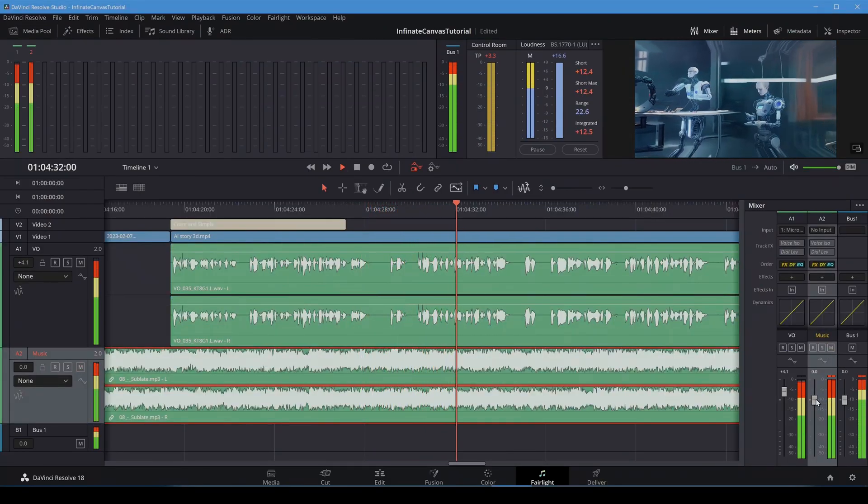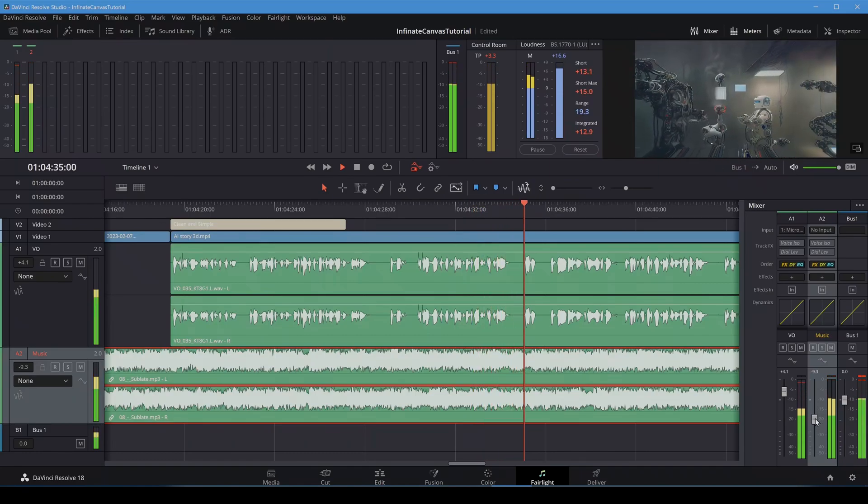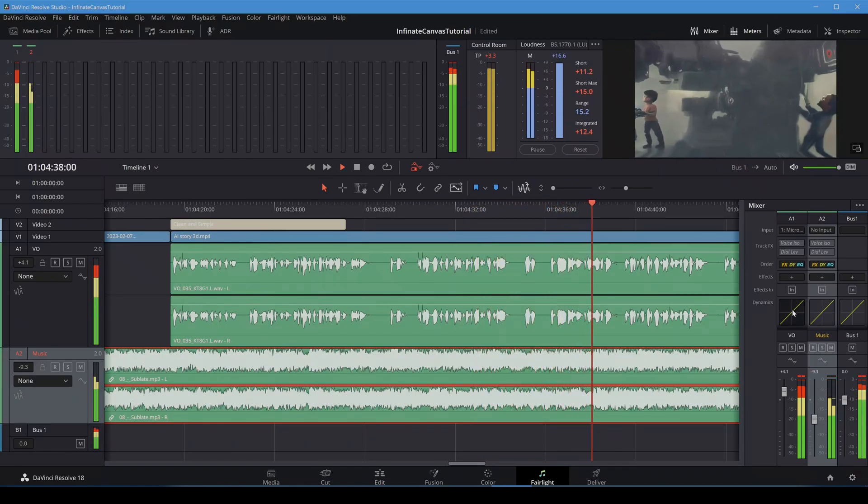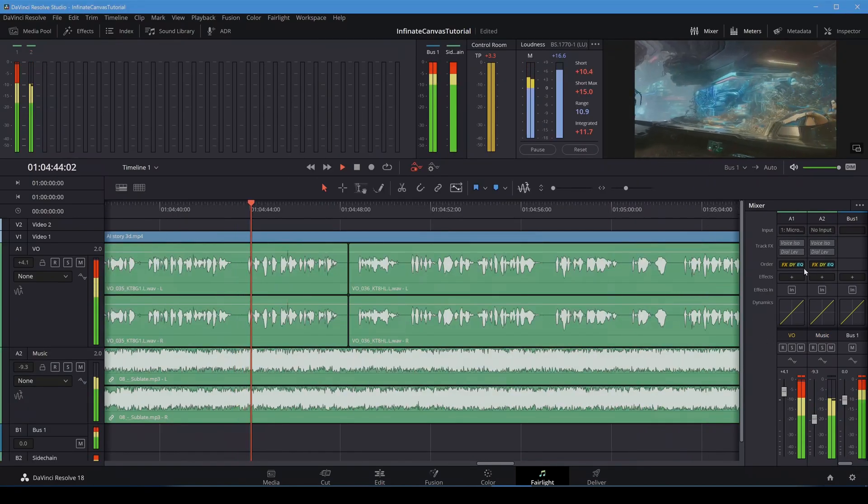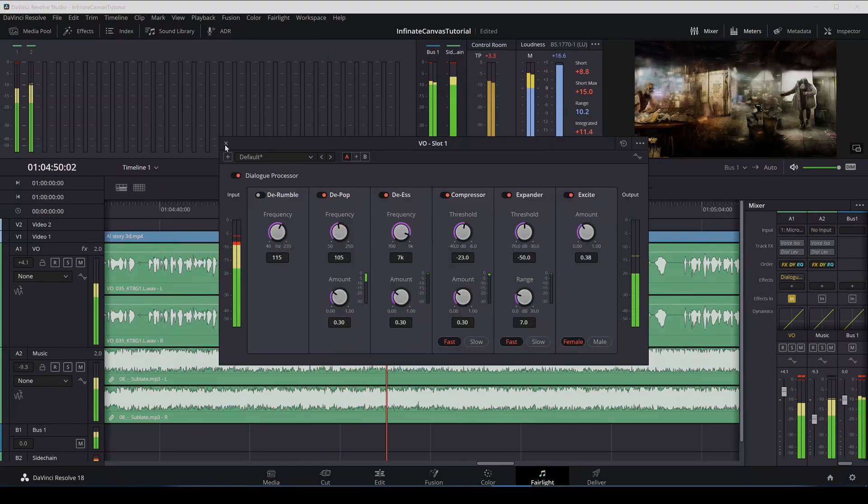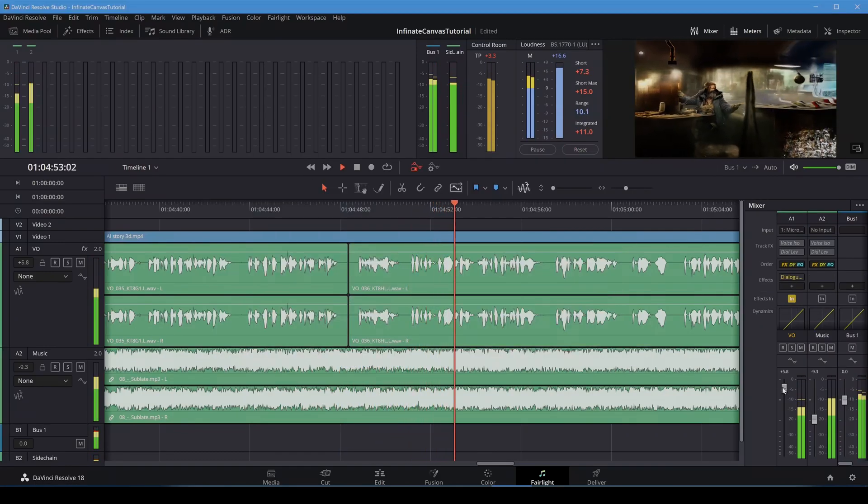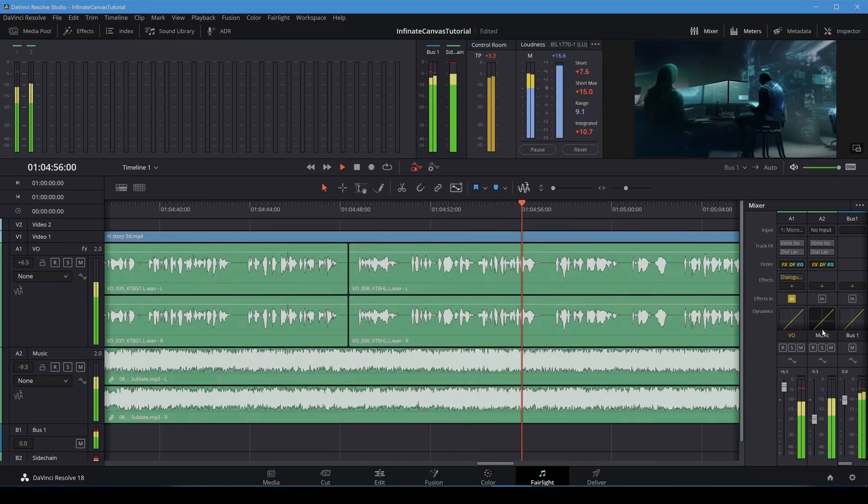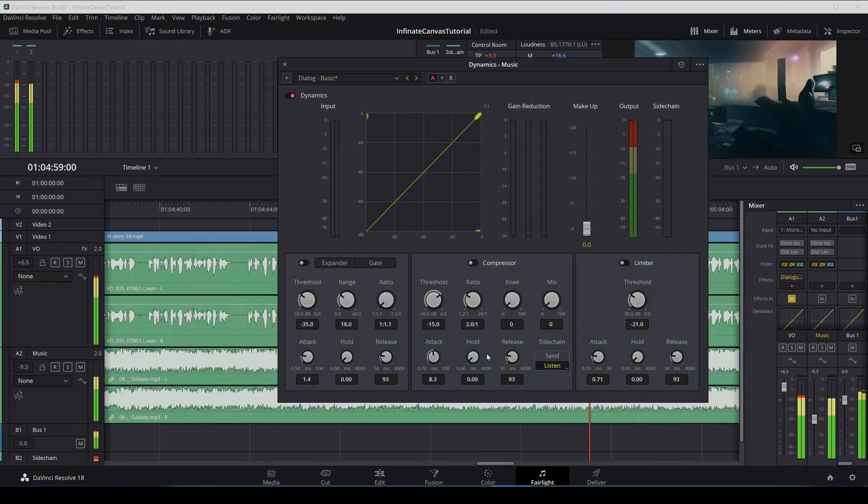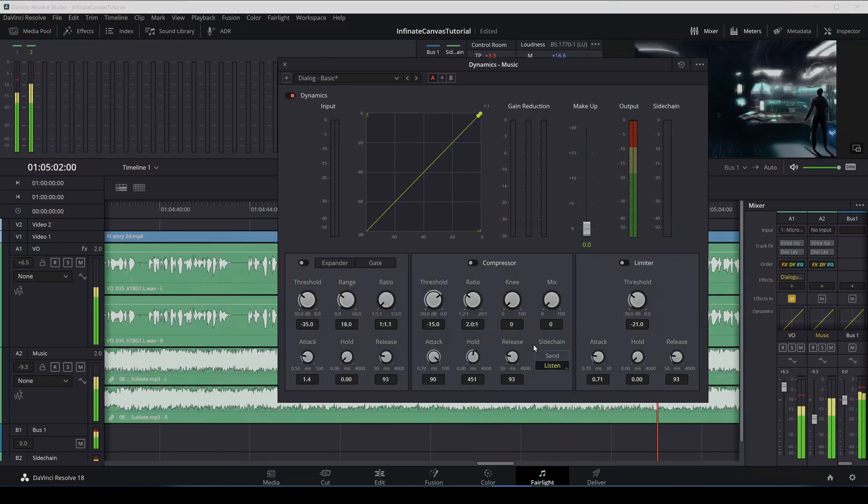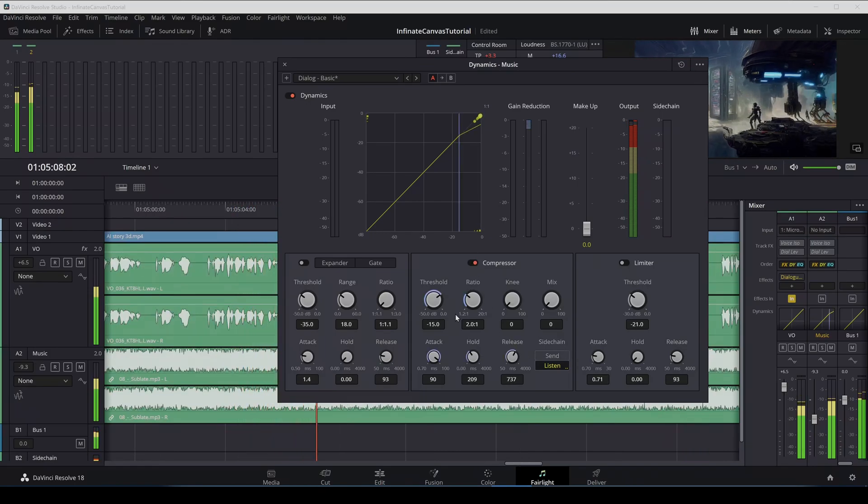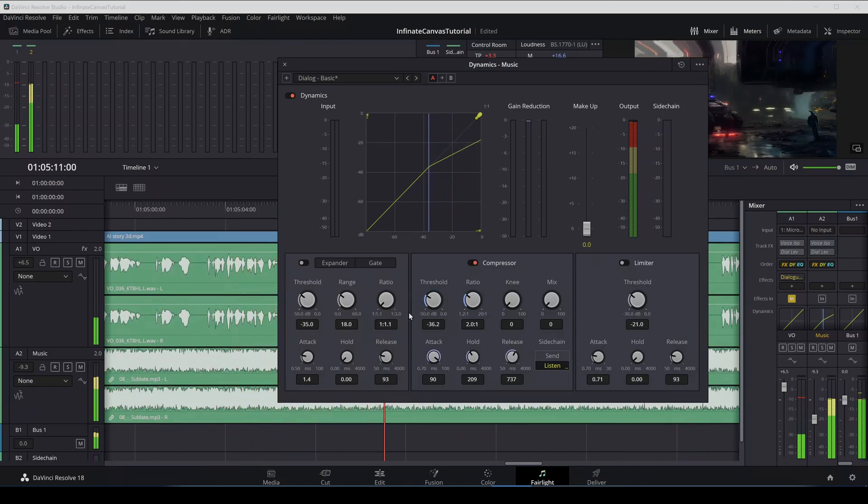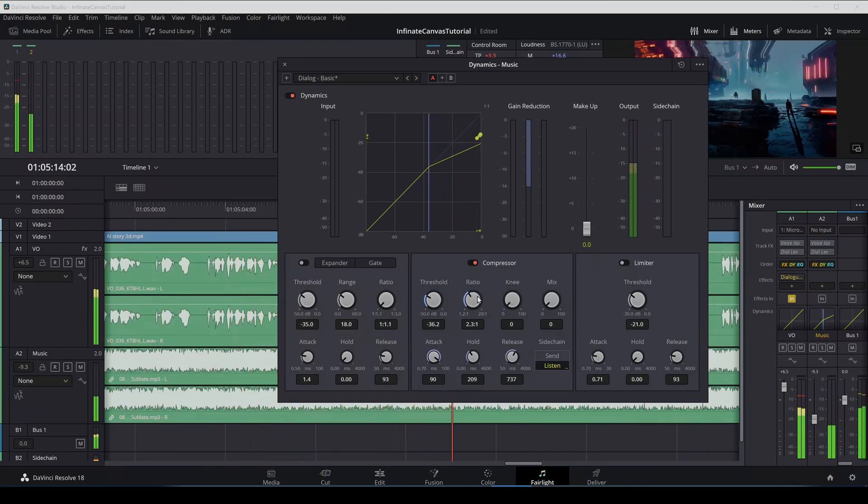To enable audio ducking on the music, I'll send the voice over to the side chain. I'm also adding a dialogue processor to voice over track. I'll set the music track to listen to the side chain and enable the compressor.